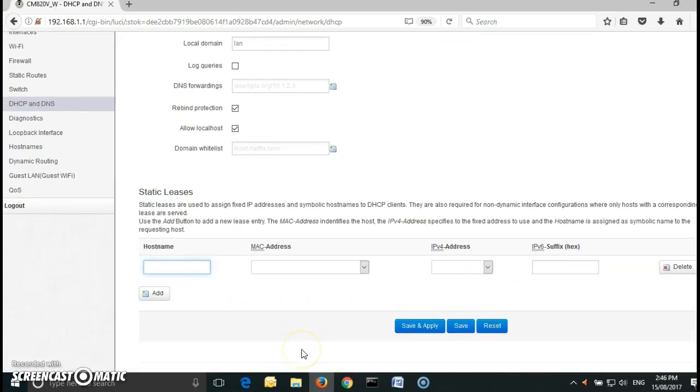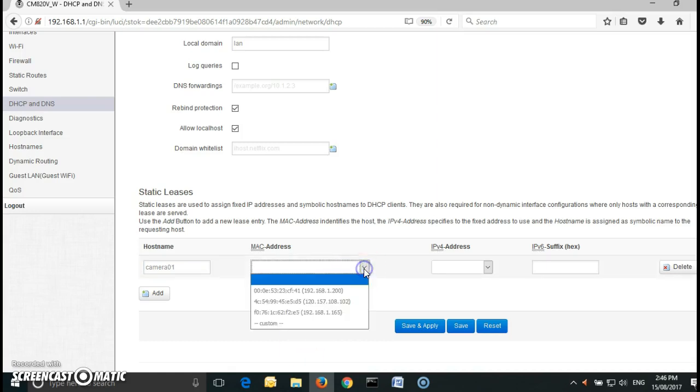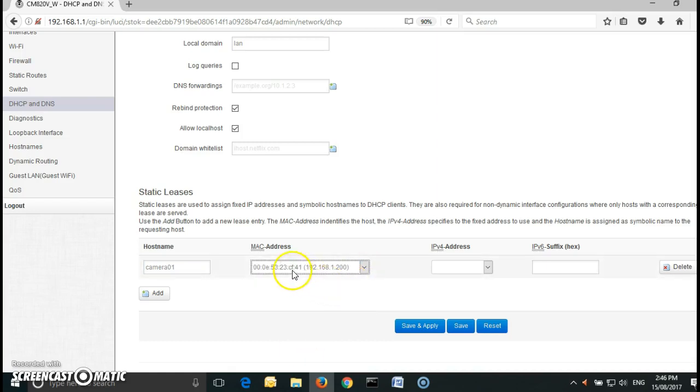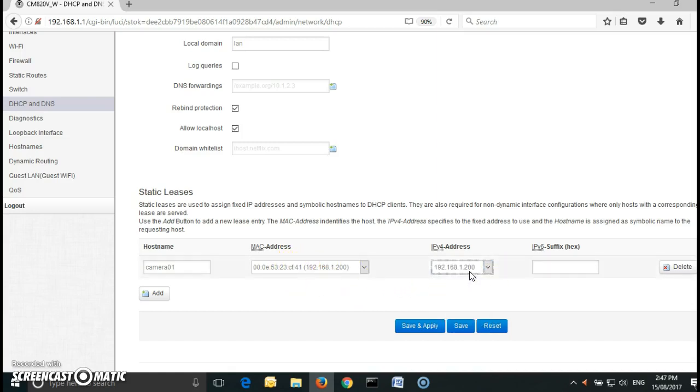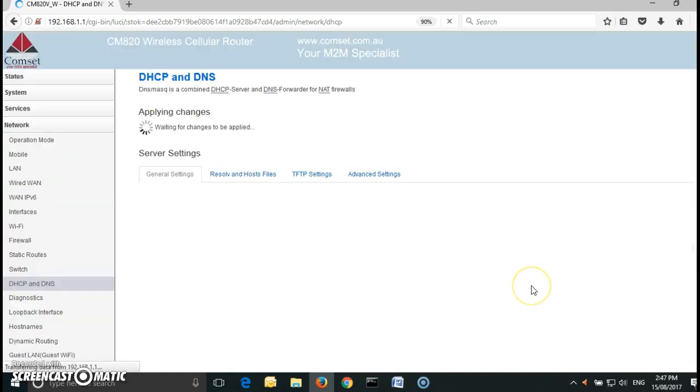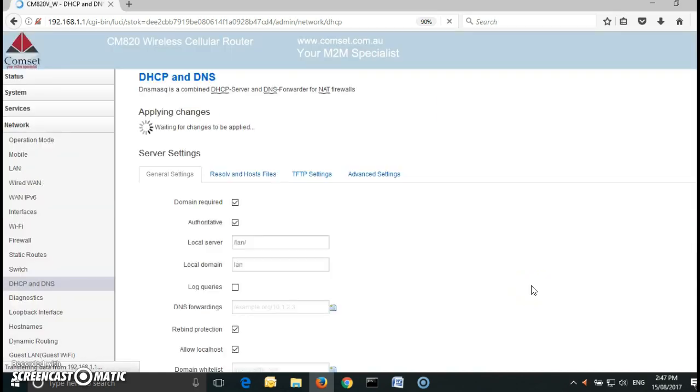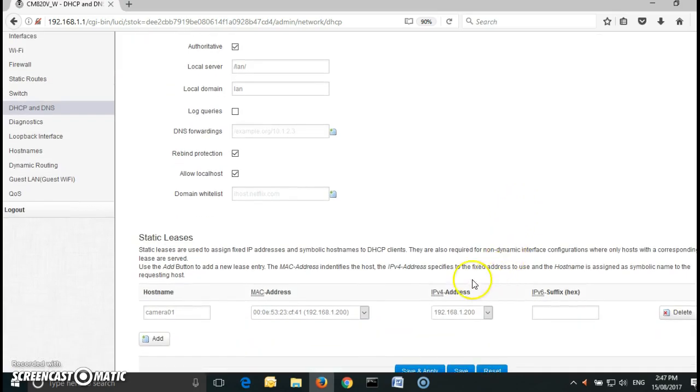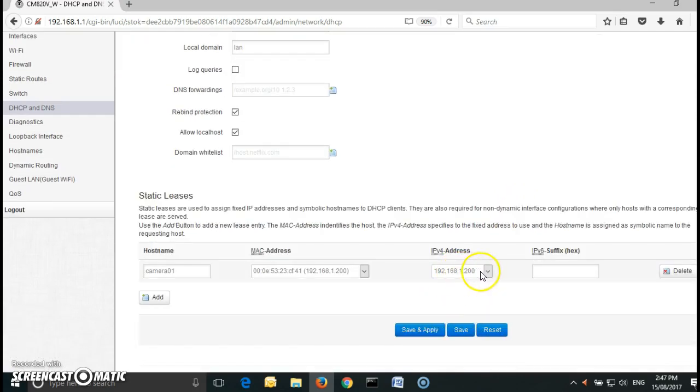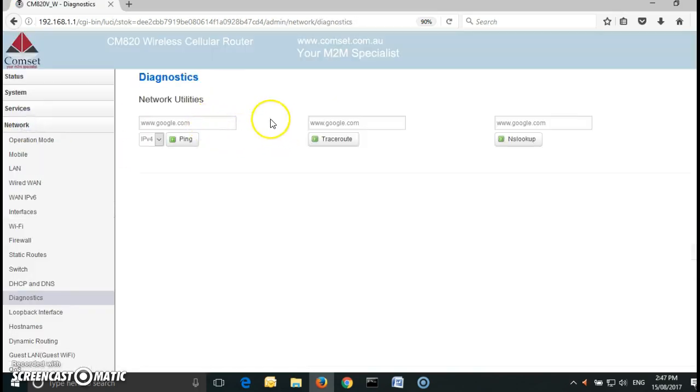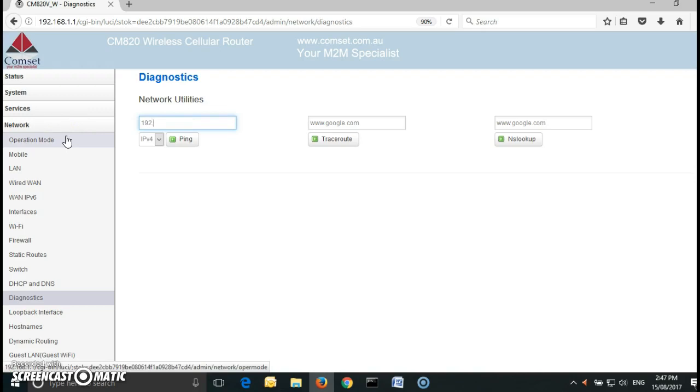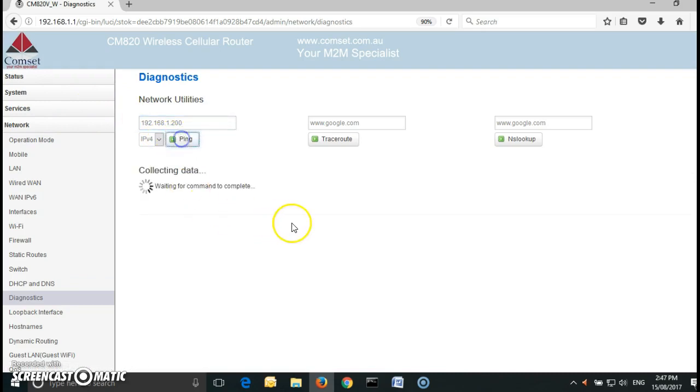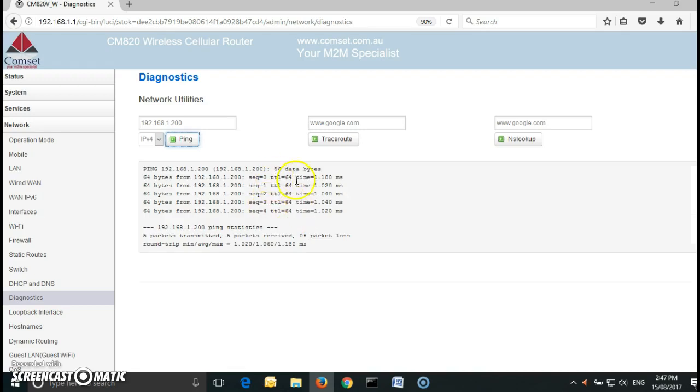I can give it the host name of camera01 for example and the MAC address finishes with CF:41 and the IP address is 192.168.1.200. Click on save and apply and to test connectivity between my router and the IP camera go to diagnostics and ping the IP address. As you can see I have connectivity.